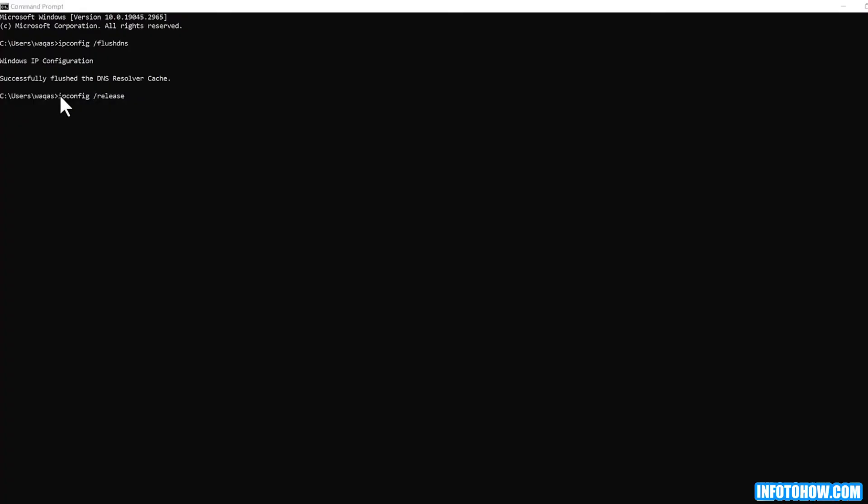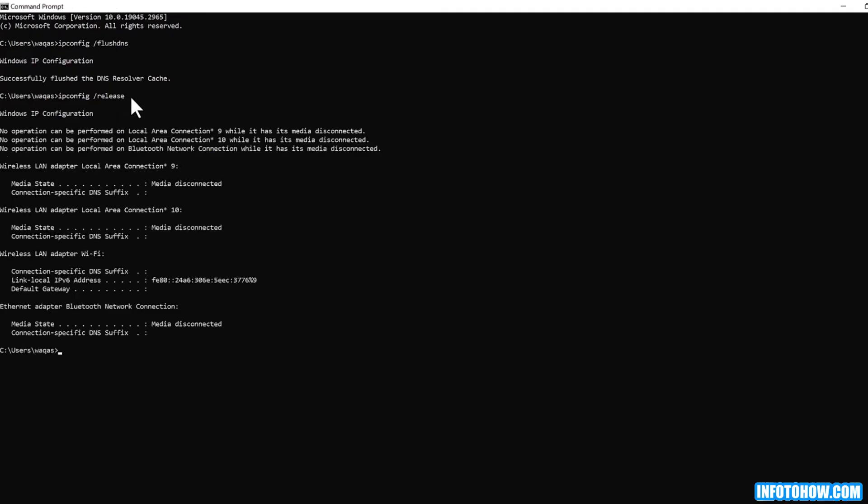After this, type this command and then press enter. Enter this last command and press enter from the keyboard to renew the IP configuration. Check to see if you have fixed Hulu error code.